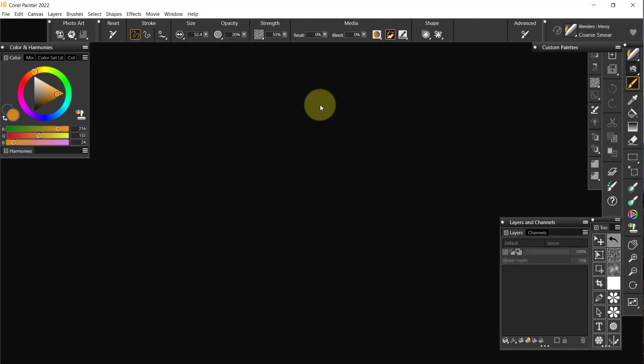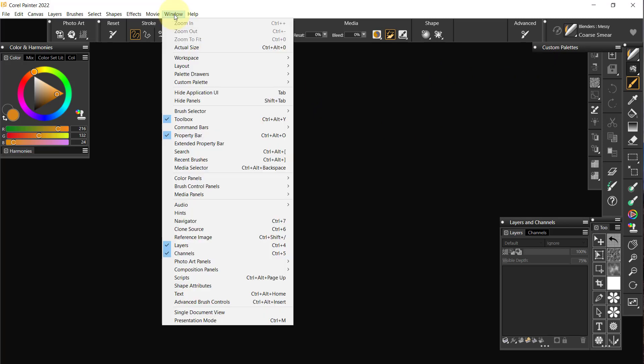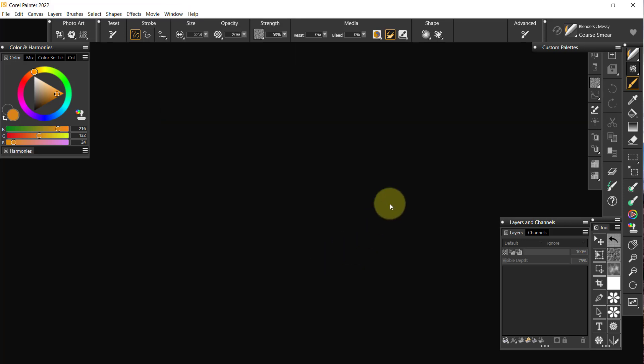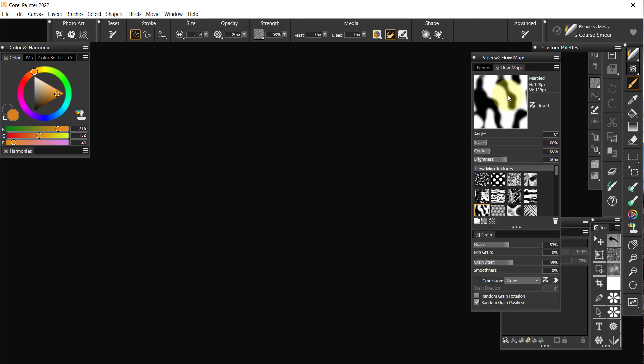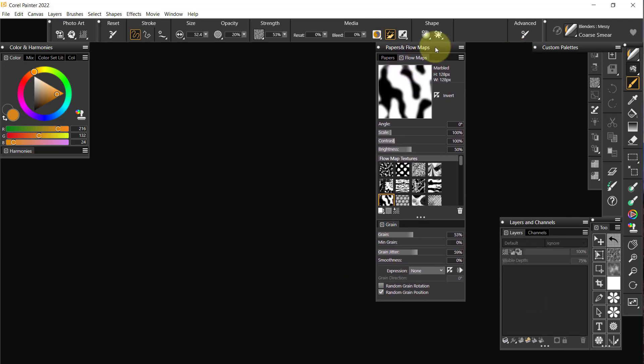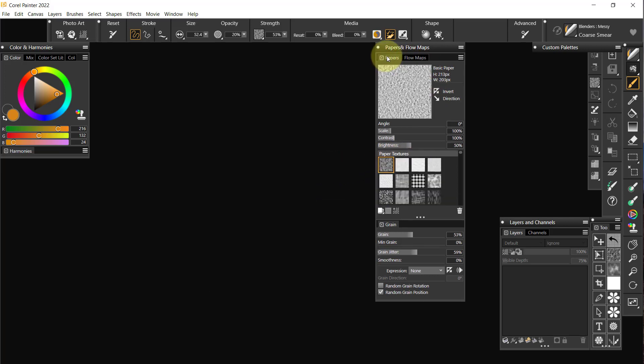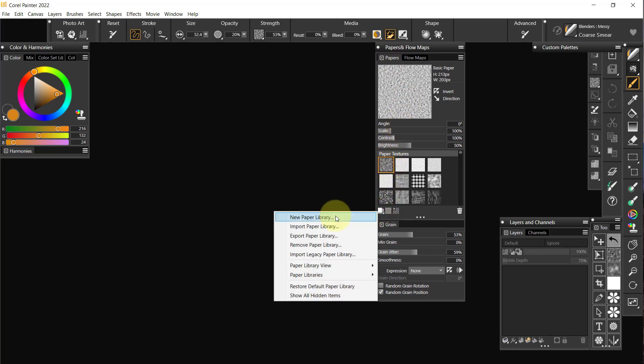I'm going to open up Windows, Palette Drawers, and we'll open up Papers and Flow Maps. Here are my Papers and Flow Maps. If I go to the bottom here, I can manage my library. So if I click on that, I can say Export a Flow Map Library, or I could be on Papers and export a paper library.